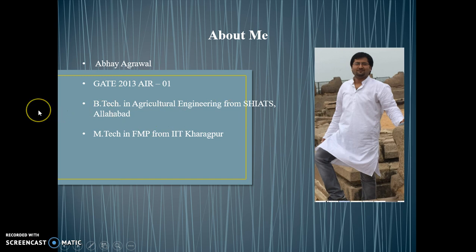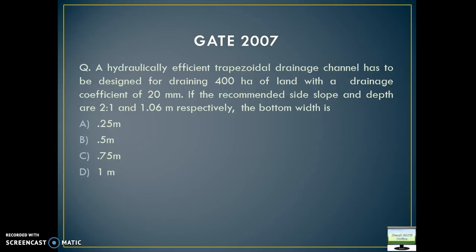I am Abhayad Rawal, taking this lecture from Asinian Power from IIT Kharagpur. Let's directly start with the previous exam question.